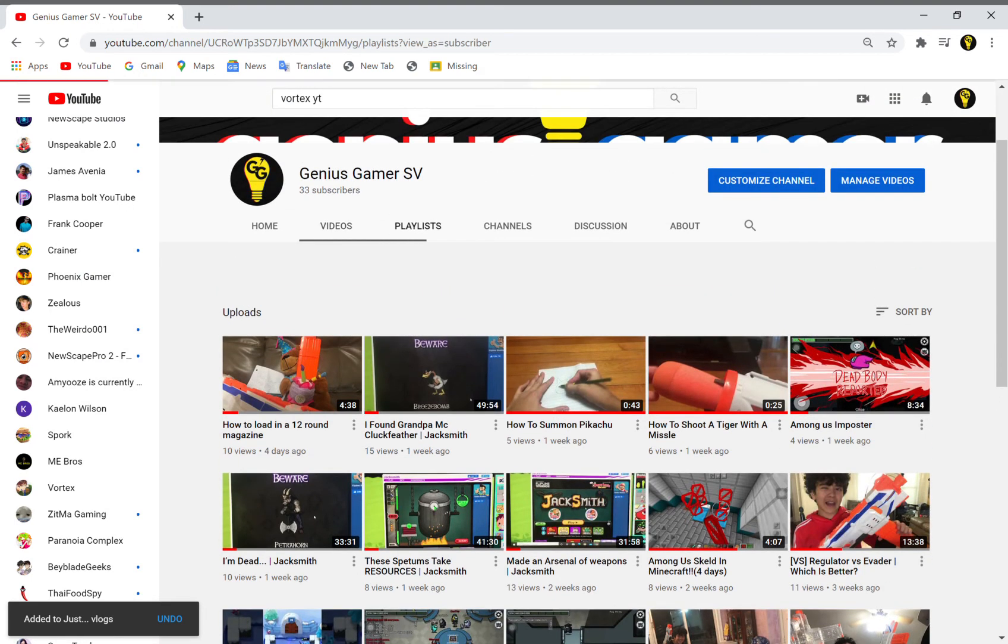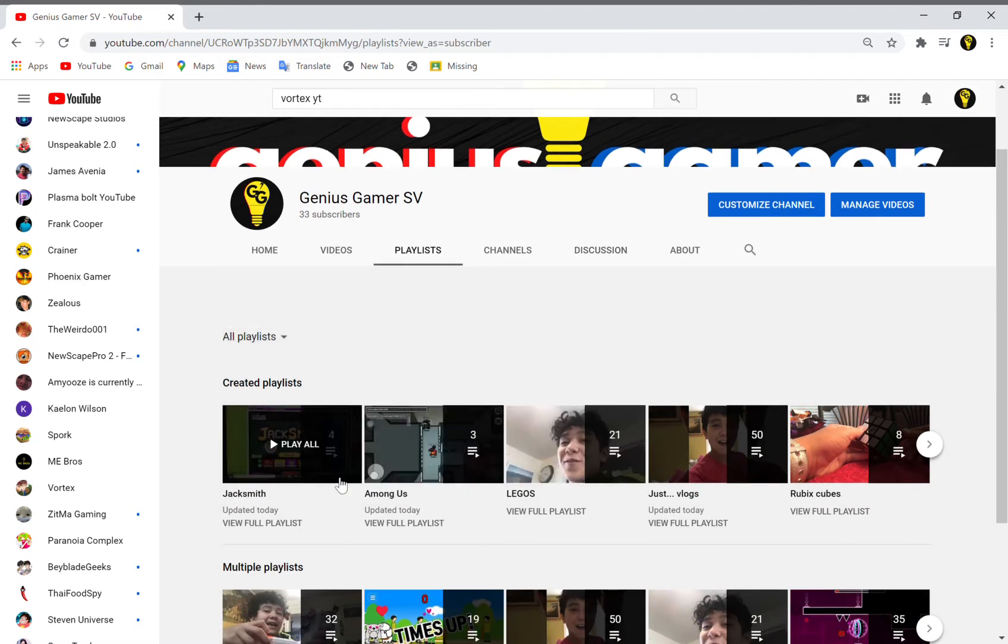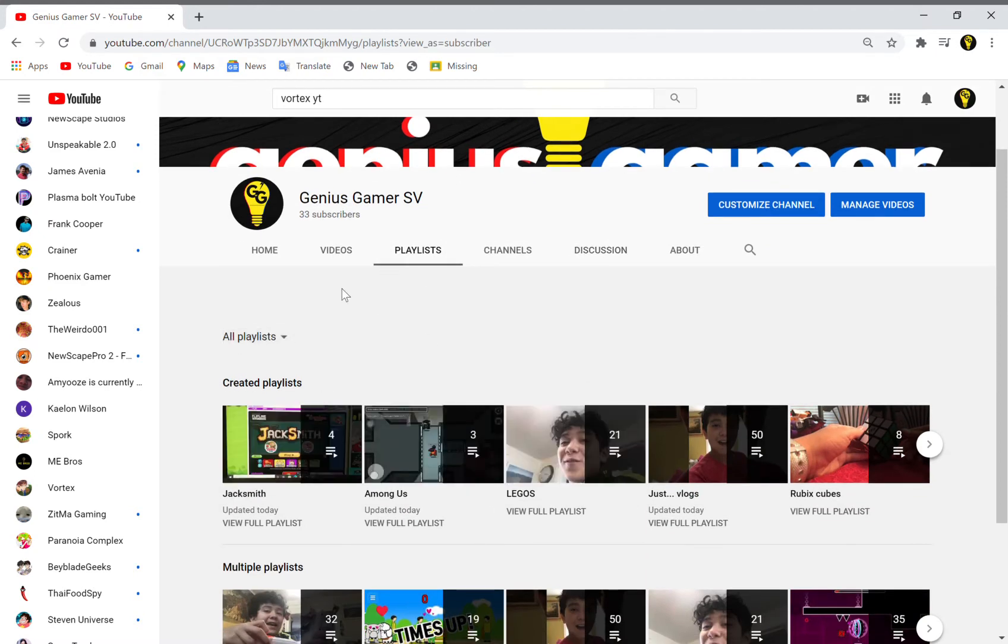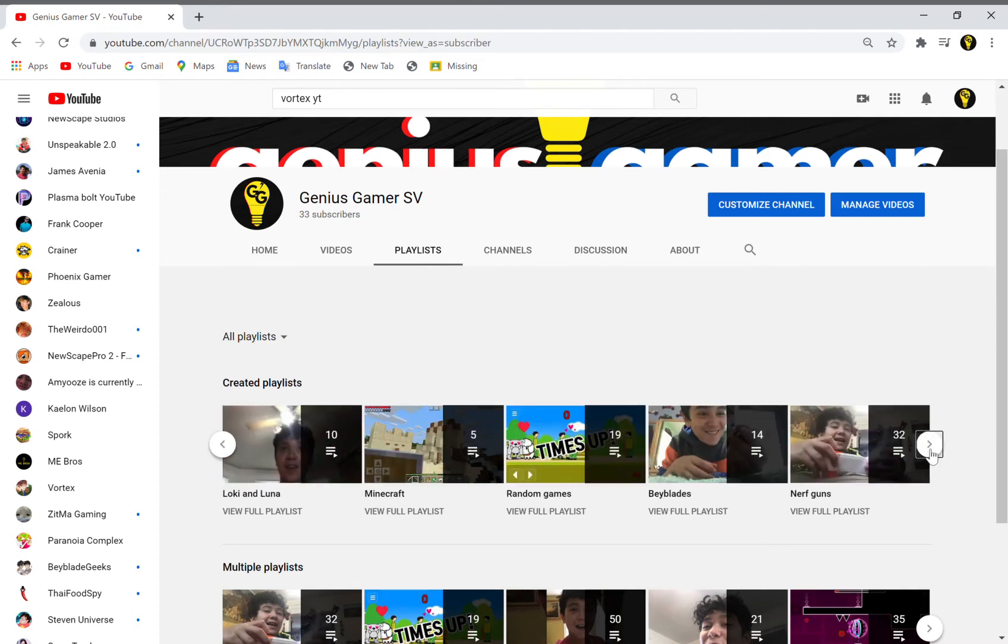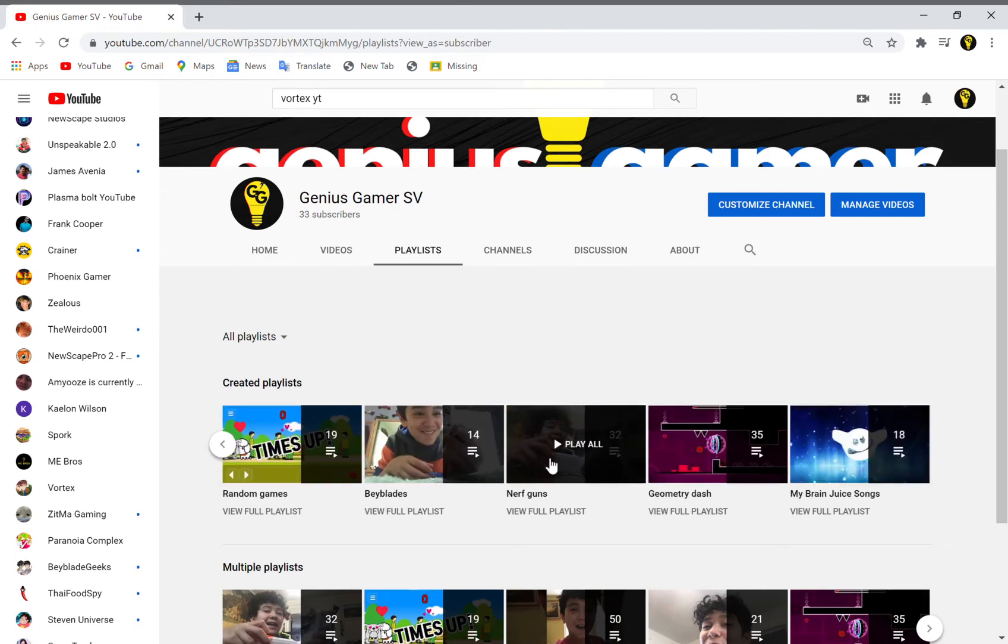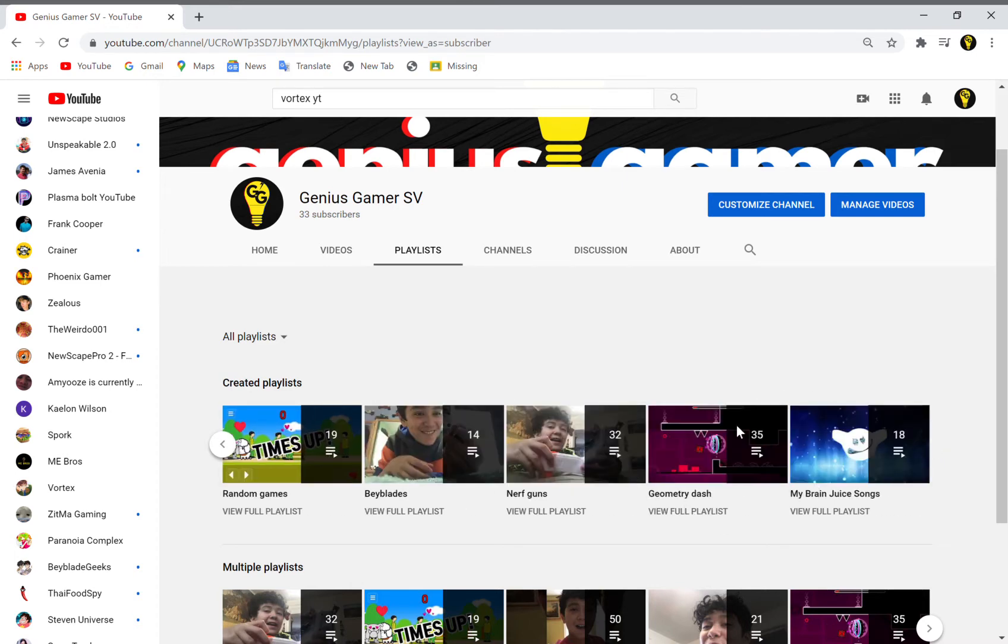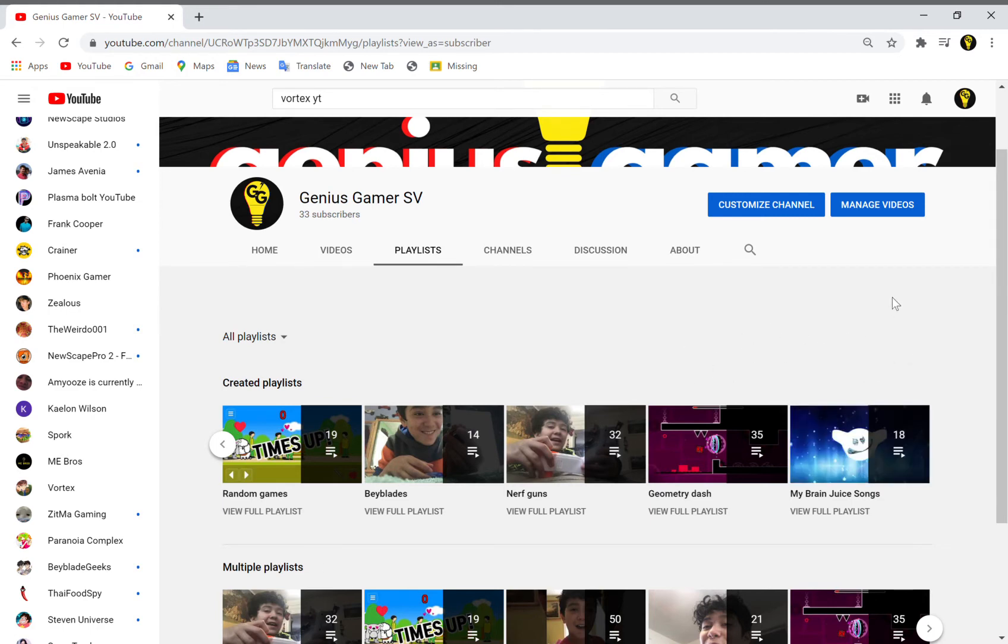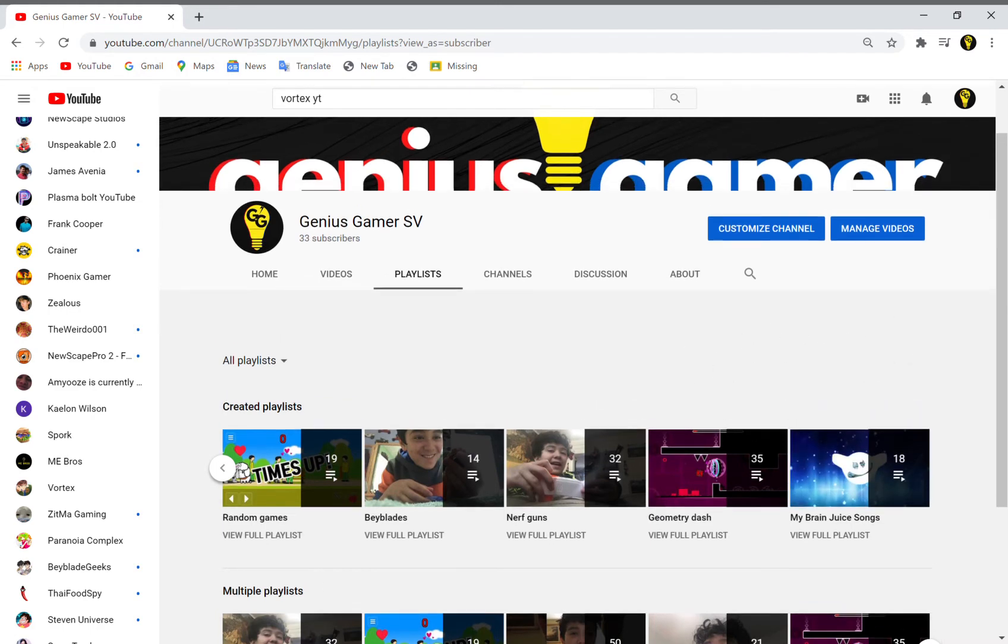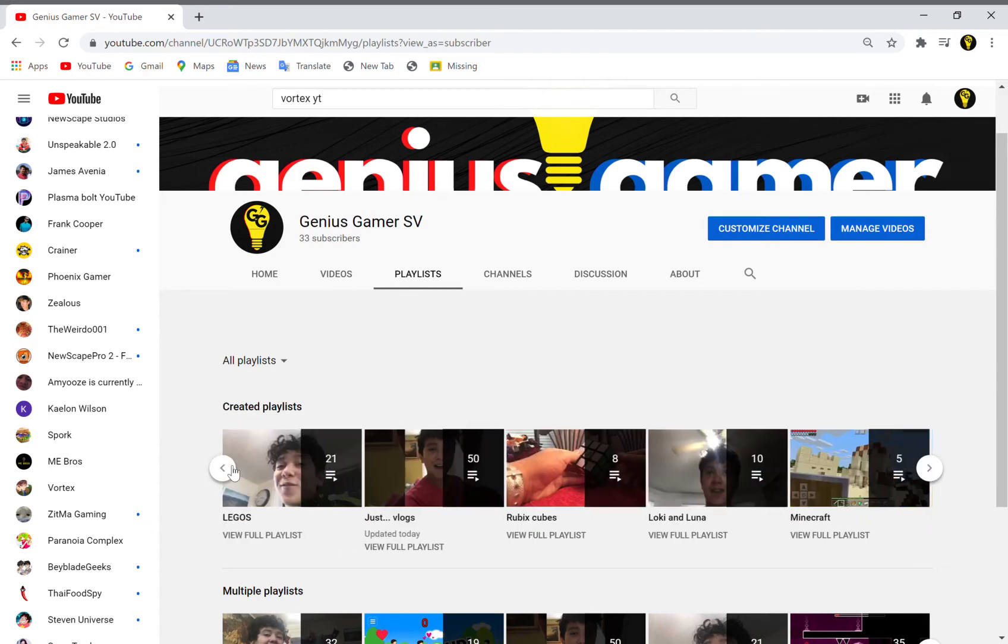All right, so I've organized a bit. Here we have playlists on everything. We have a playlist on Jacksmith, Among Us, LEGOs, Just Vlogs, Rubik's Cubes, Loki and Luna, Minecraft, Random Games, Beyblades, Nerf Guns, Geometry Dash, and this is just a playlist of my songs. I didn't have a reason to keep it private.